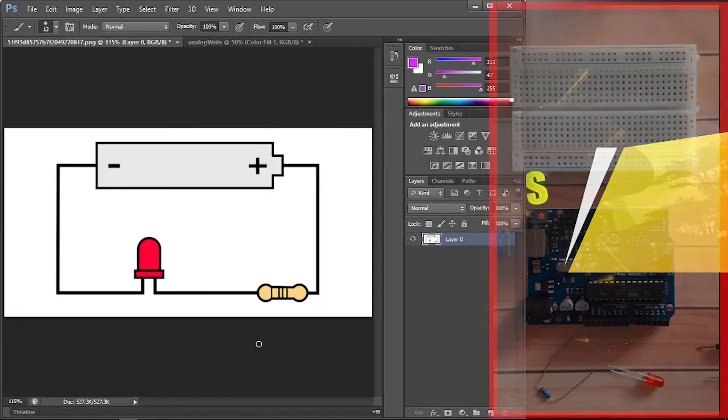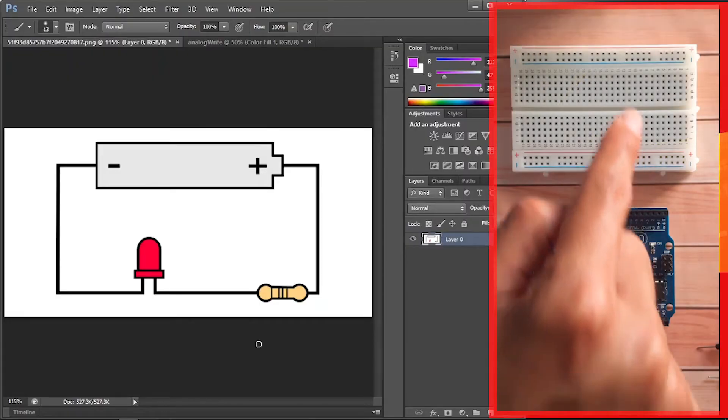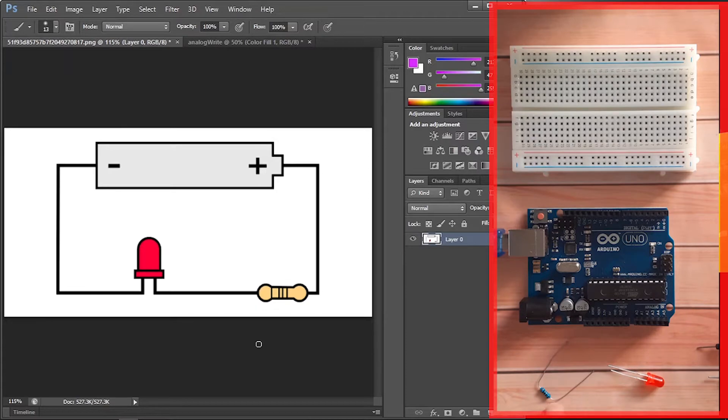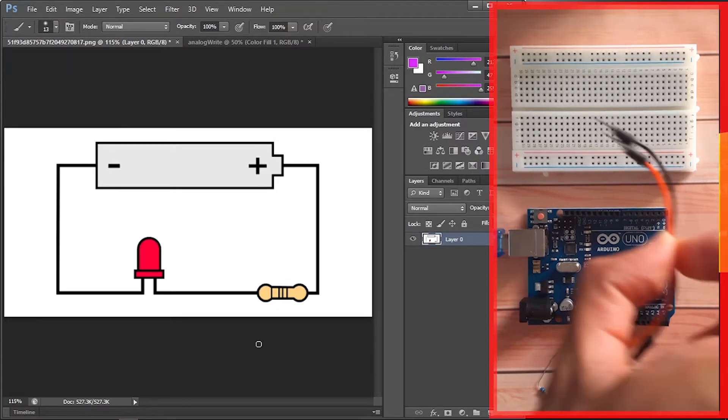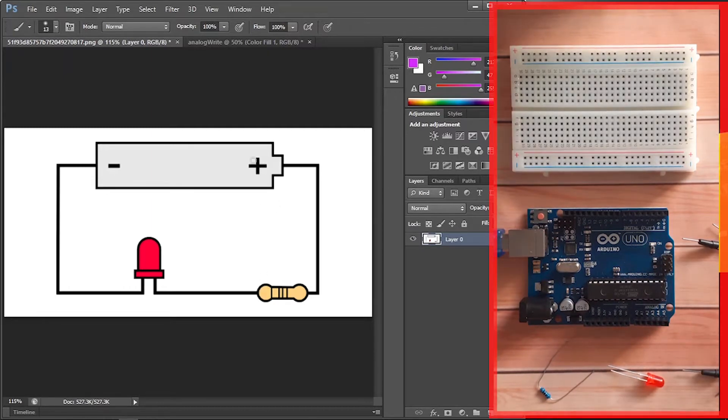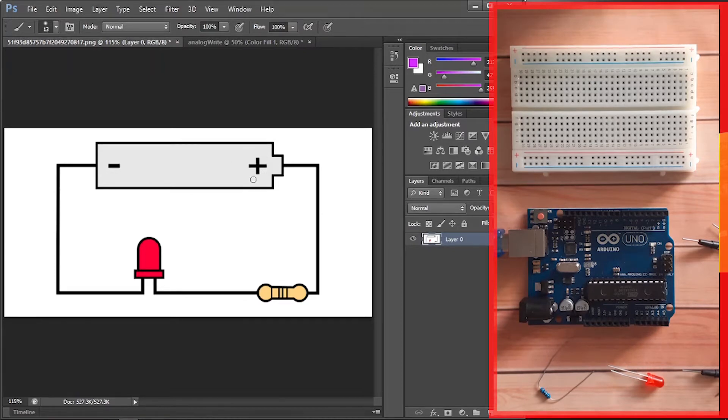So in the previous video, we've used this breadboard, an LED, and the 220 ohm resistor. Also you need a few jumper wires. But first of all, let's talk about the circuit we have here. This battery, but in our project we are using the Arduino, so this is gonna be one of the pins.